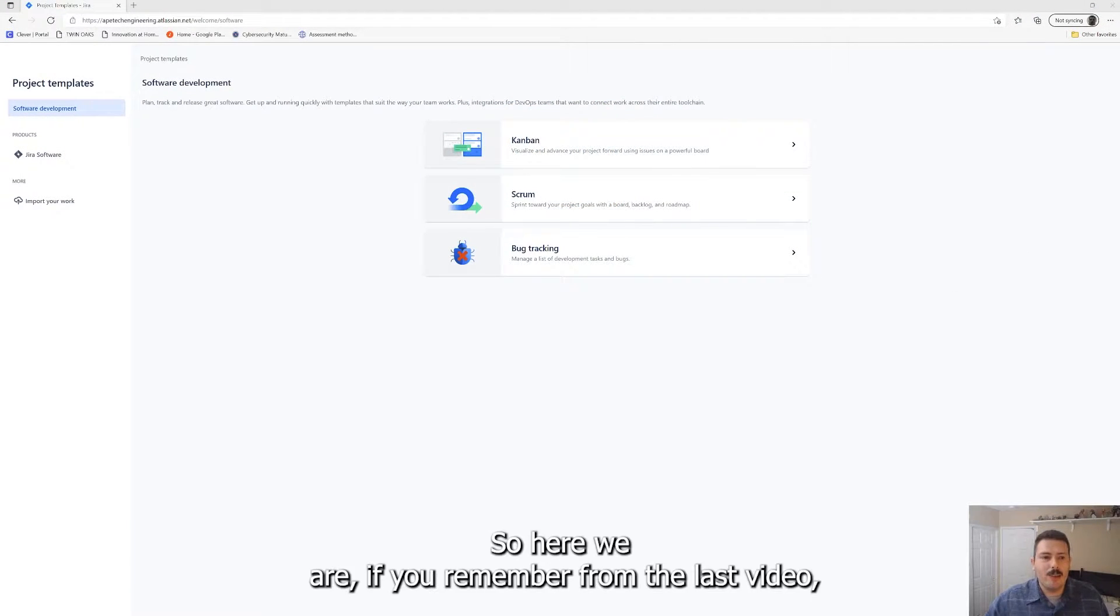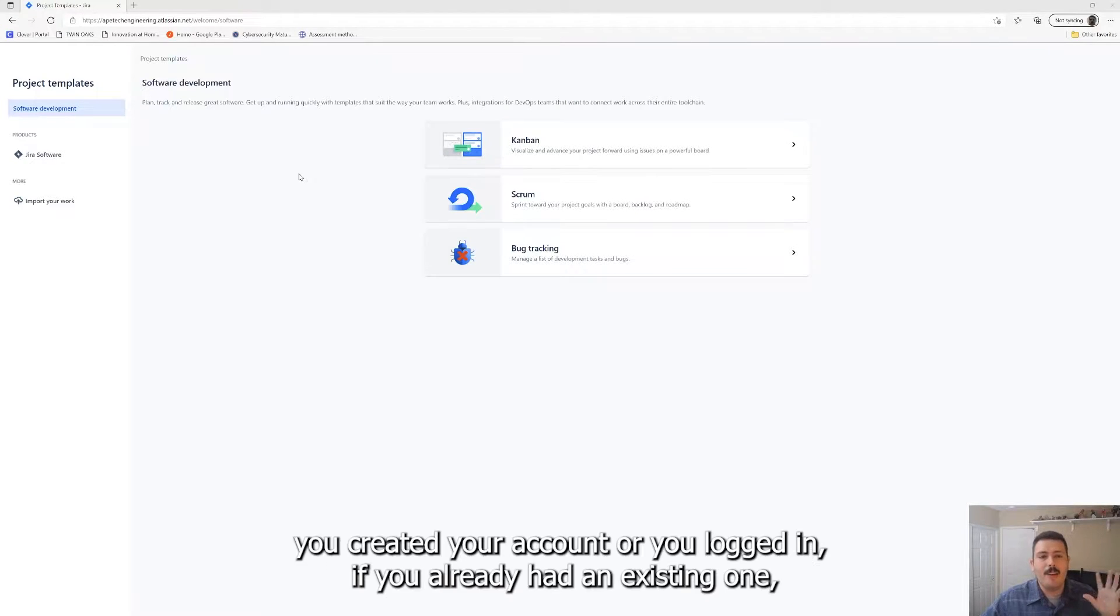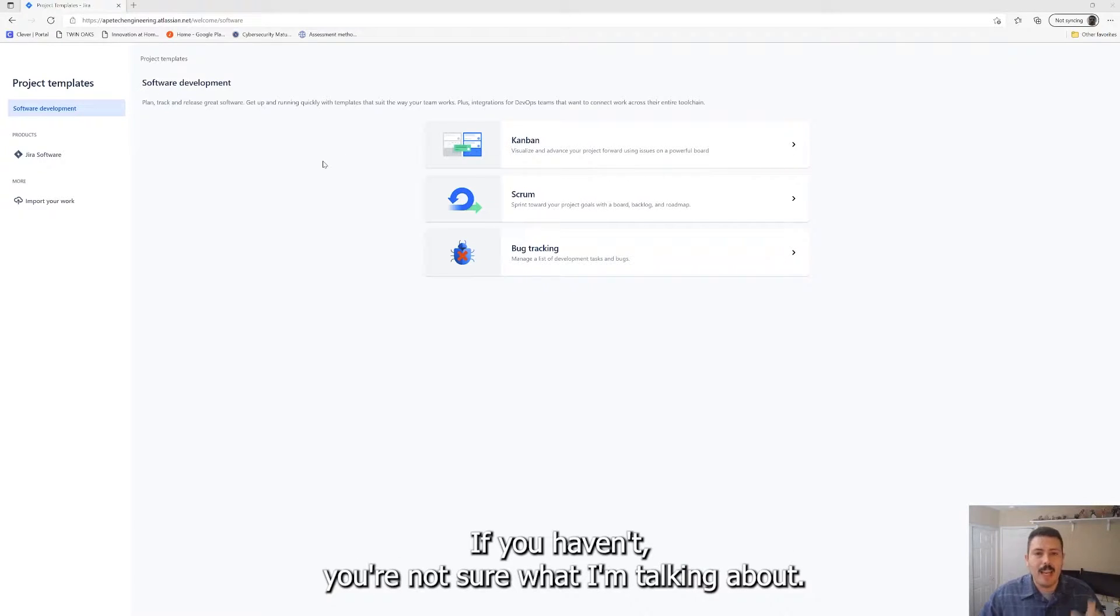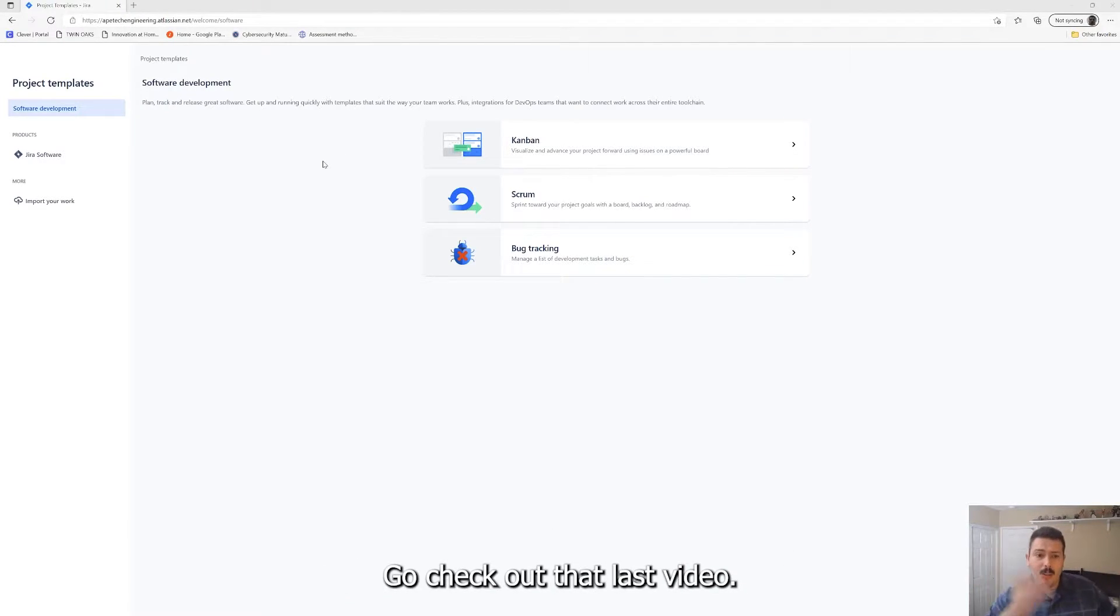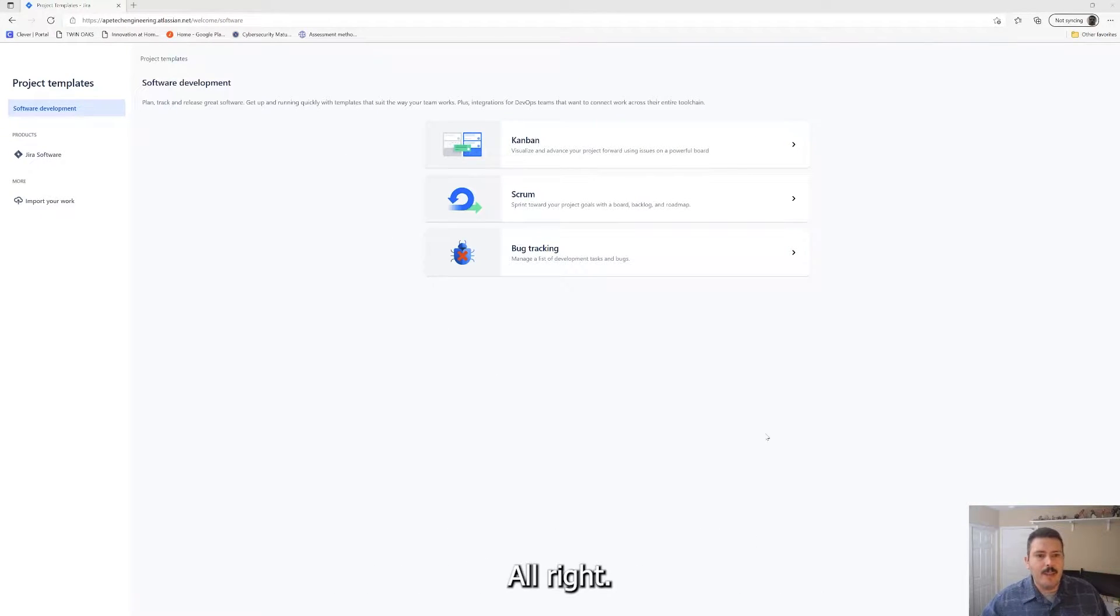Here we are. If you remember from the last video, this is where you got if you just went to atlassian.com, created your account or logged in if you already had an existing one, purchased Jira, and skipped over a couple of those questions. If you're not sure what I'm talking about, go check out that last video. It's going to tell you everything you need to know to get up to this point.